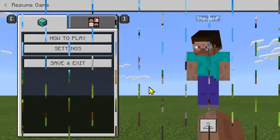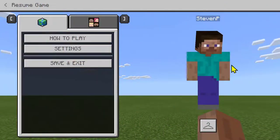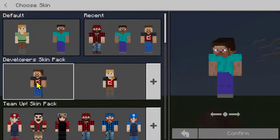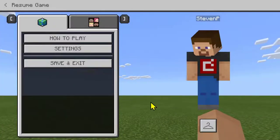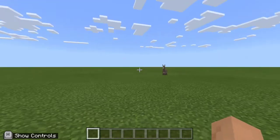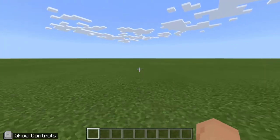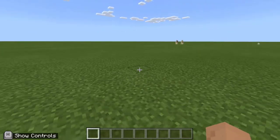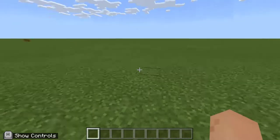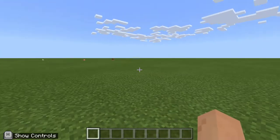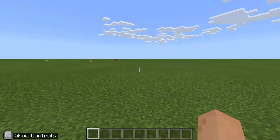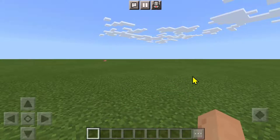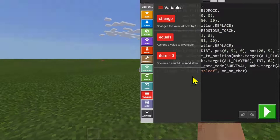Here I am in Minecraft Education Edition. I'm in a blank world called the blocks of grass template — there's no particular biome, so you haven't got any trees or lakes or mountains, just a flat plain where you can do your building or coding. To launch code builder, you press C on your keyboard if you're using a keyboard and mouse, or if you're using touch, you'll see a little robot character at the top — that's your agent — and you can click on that to launch code builder.